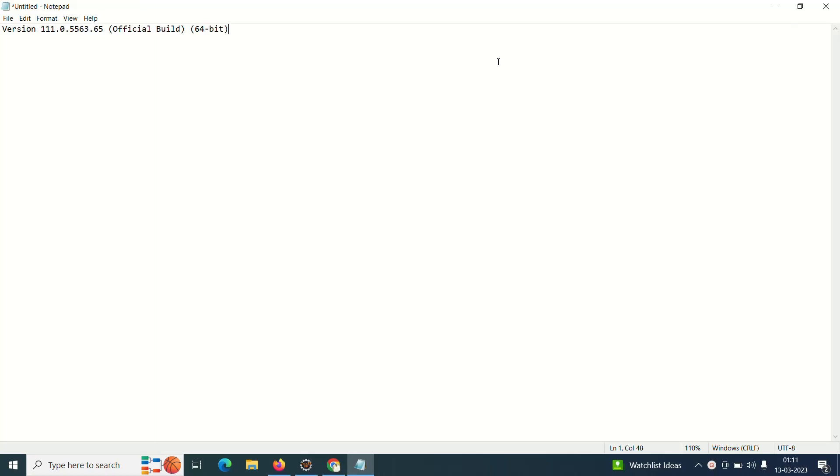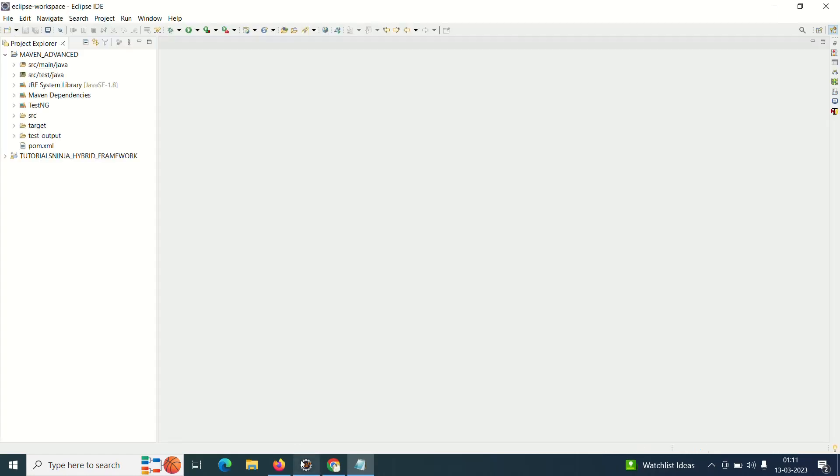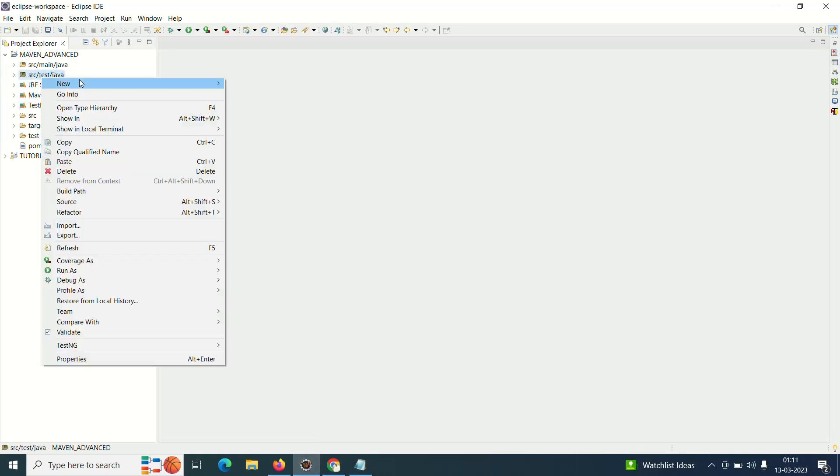So this is the current version in my system, my Google Chrome. If you are using 110, at some point of time this will automatically update. What I'm trying to do is I'll just create a simple package like checking for Chrome browser version 111.